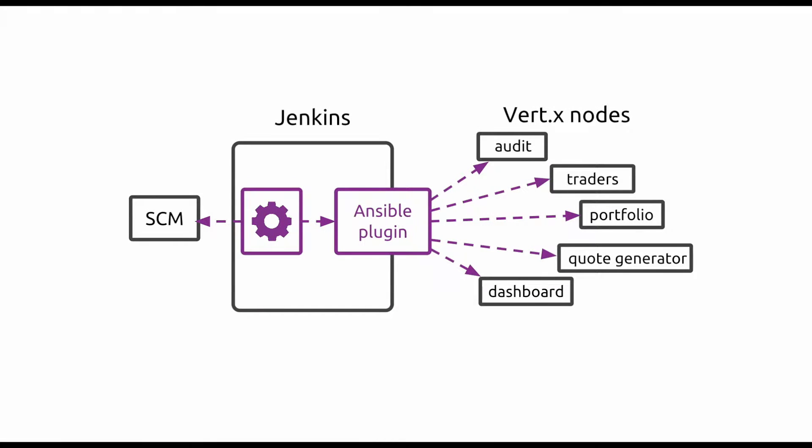Hi, welcome to the demo about continuous delivery for Vertex applications using Jenkins and Ansible. In this demo, we will create a Jenkins job which will fetch the latest code version of a project, build it according to its Maven configuration, and deploy it using Ansible, following an Ansible playbook.